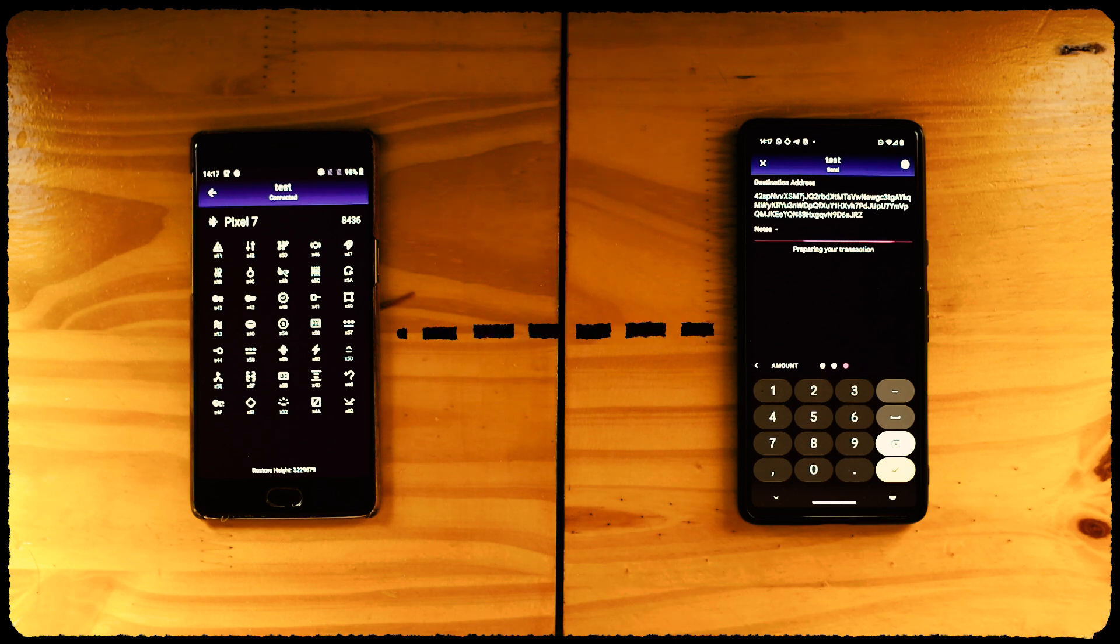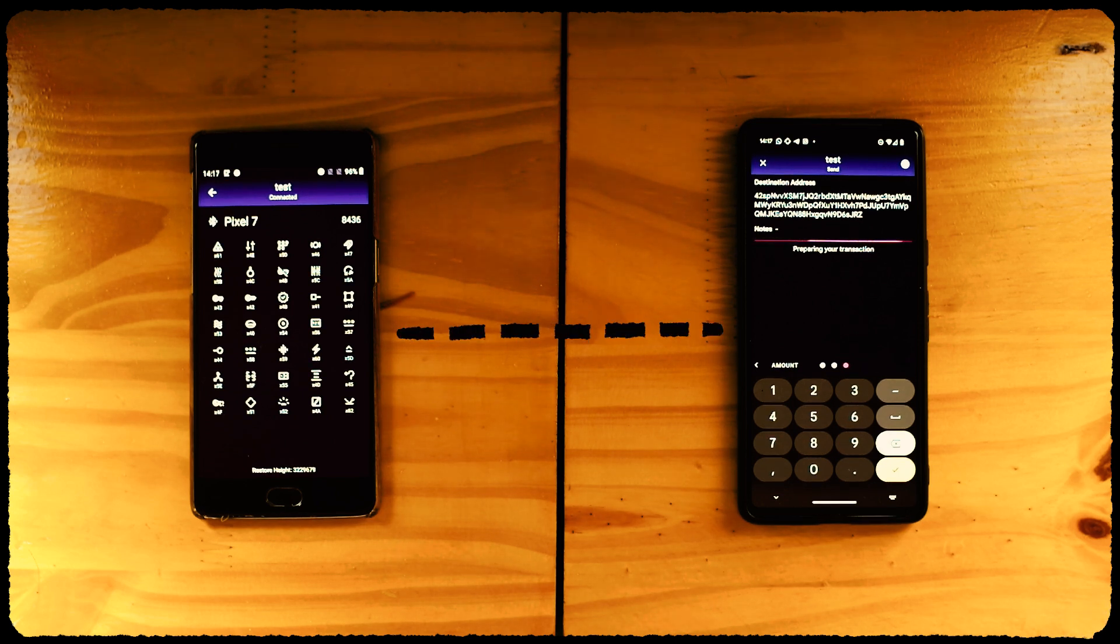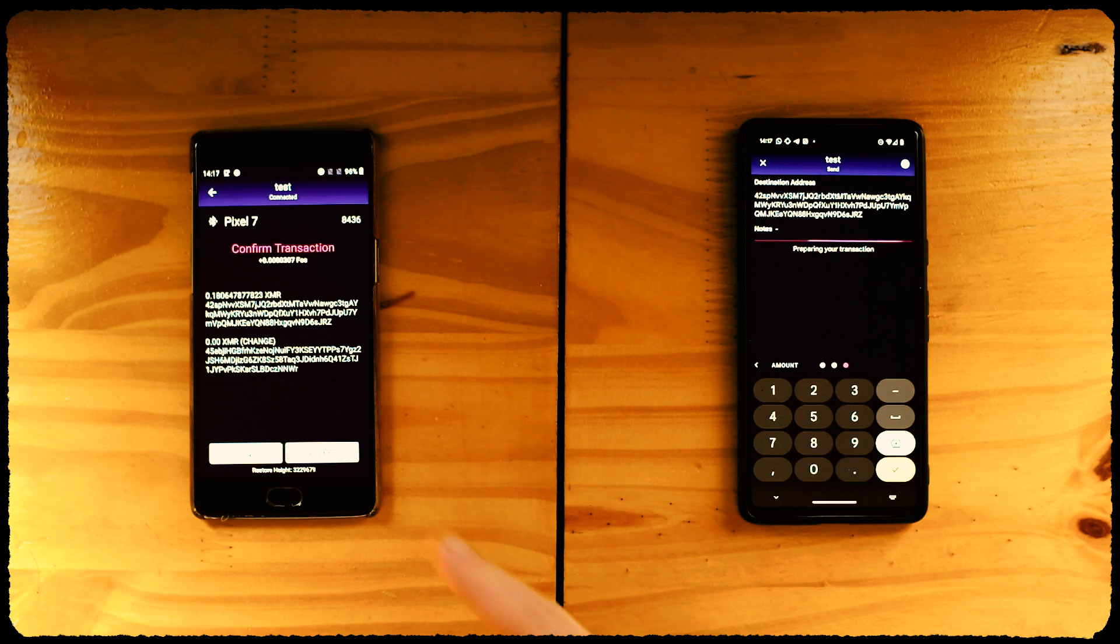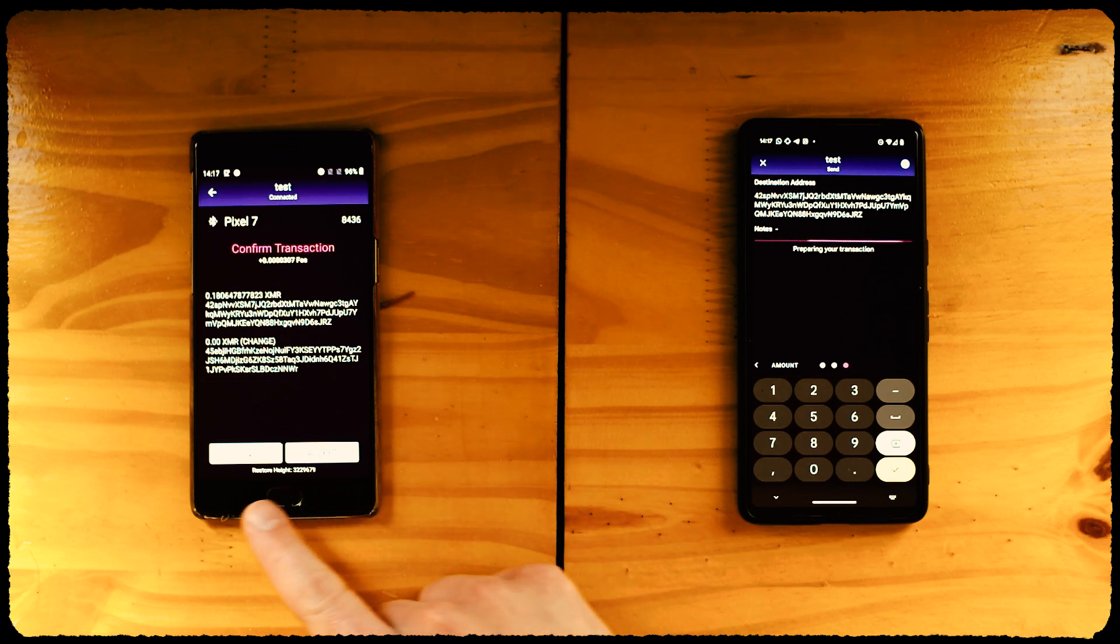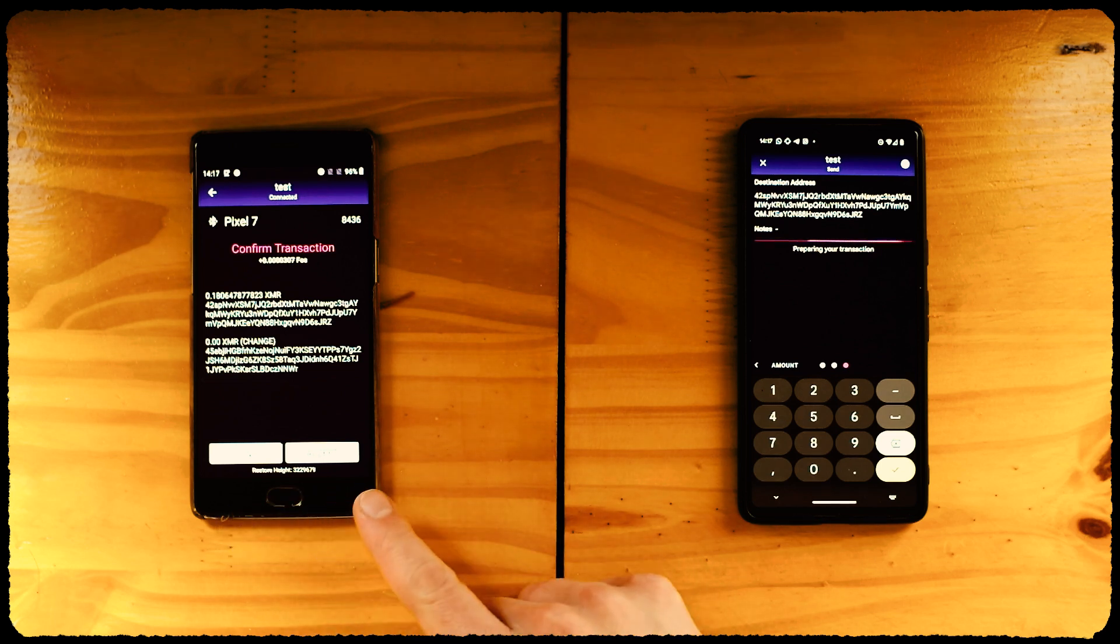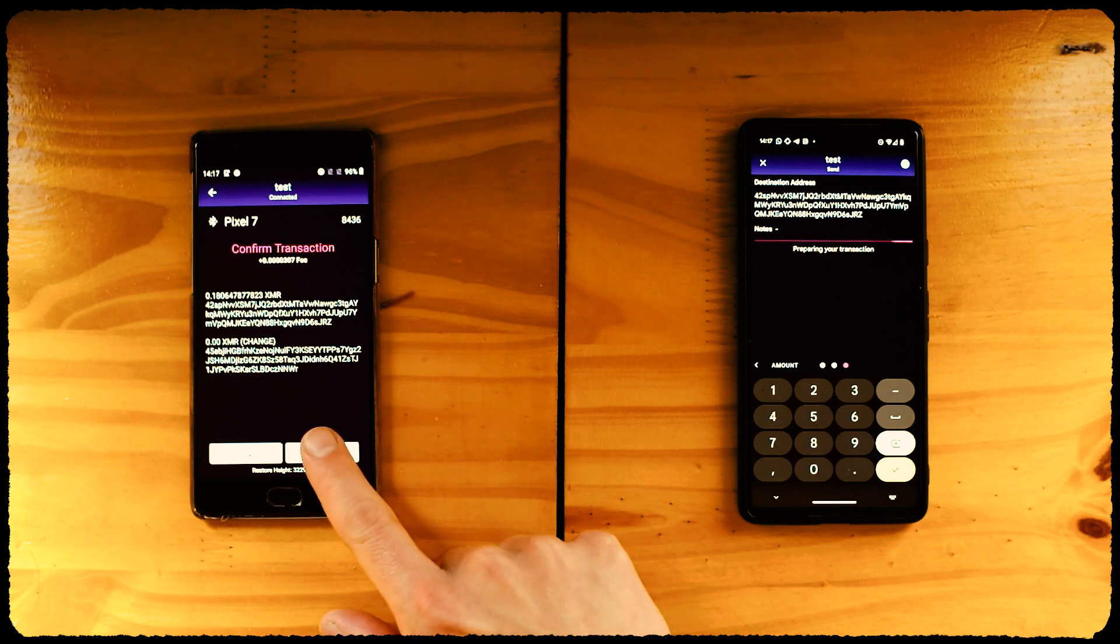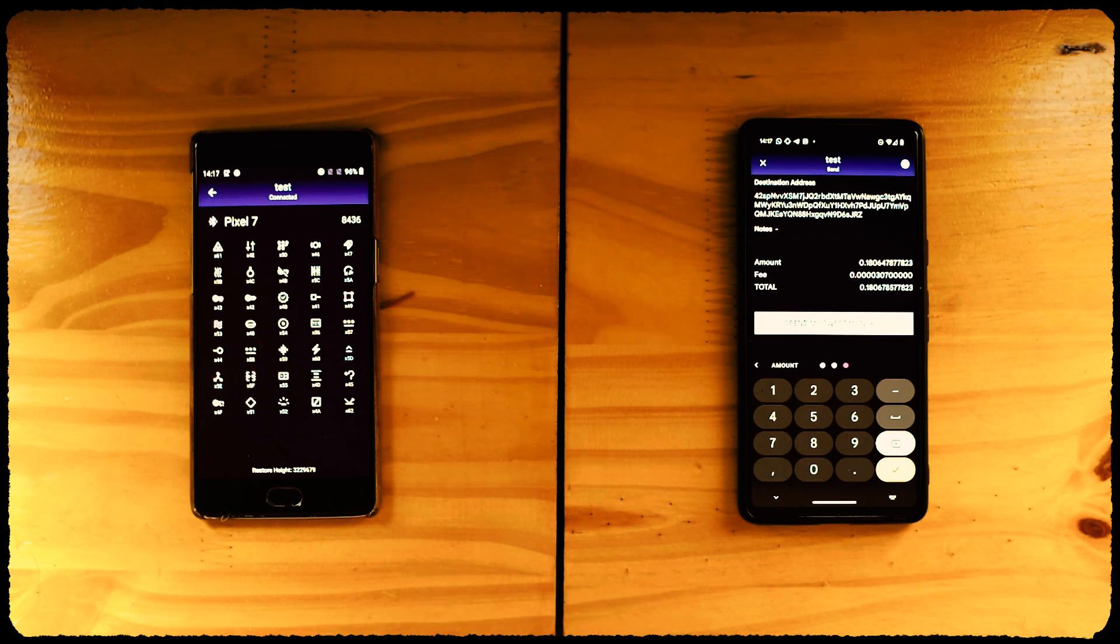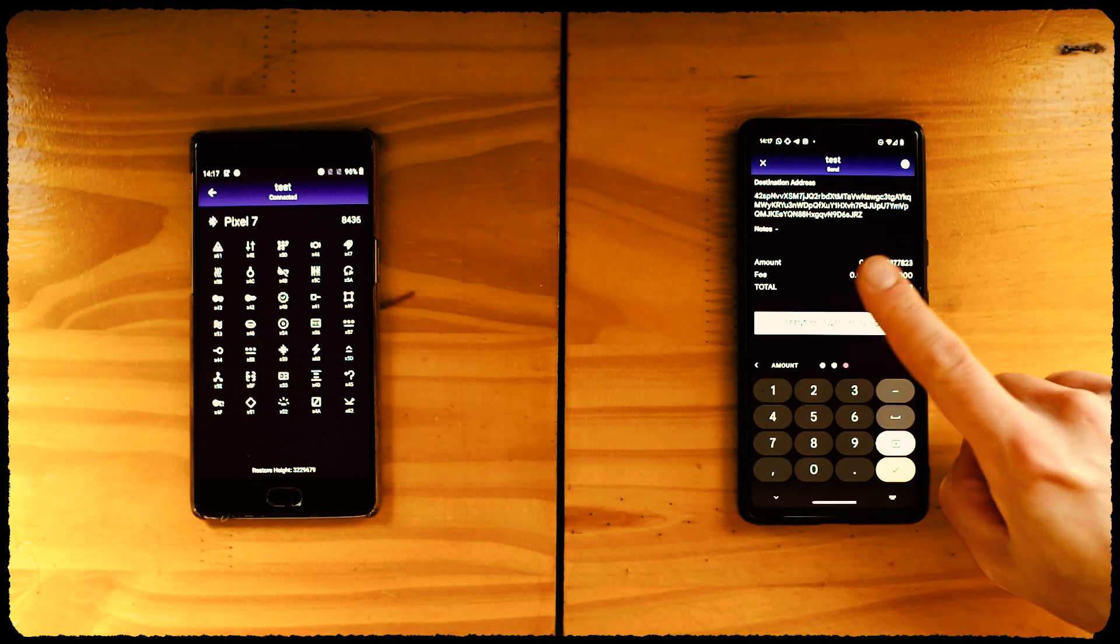Monerujo will ask Sidekick, and it's showtime. Sidekick should light up like a Christmas tree. Once it's ready, it'll ask us to confirm or deny the transaction. If we confirm, it signs it and sends it to Monerujo, ready to be broadcast. Go back to Monerujo and approve.